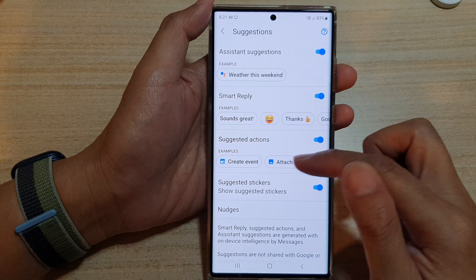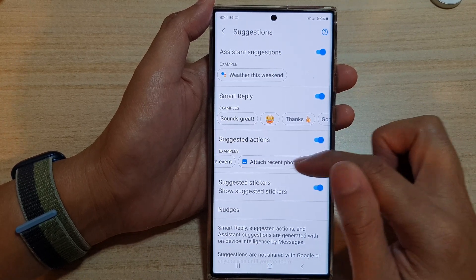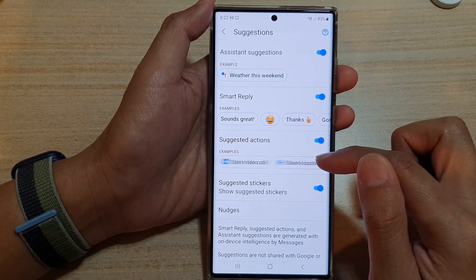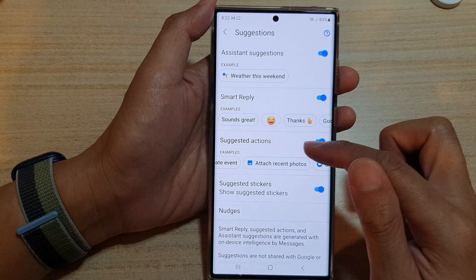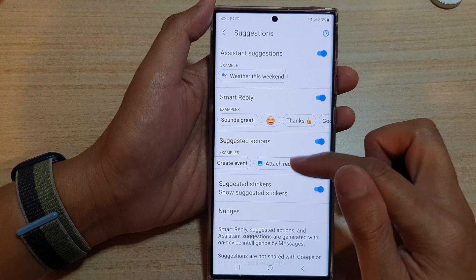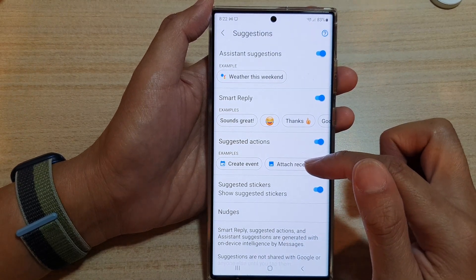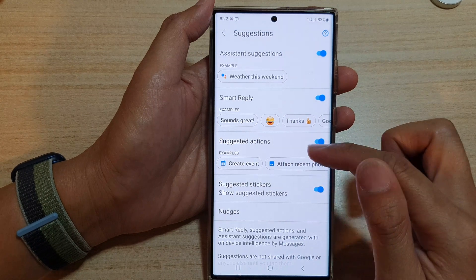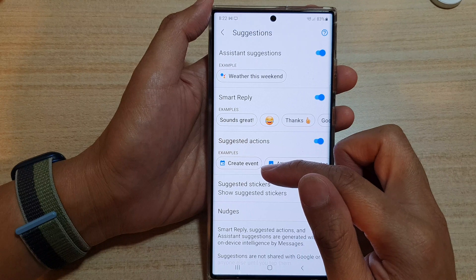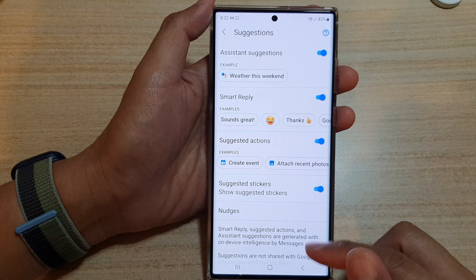Once it is on, it can provide some suggested actions such as create event, attach recent photos, start a video call, or share location. Your phone will automatically analyze the incoming text and based on that it will offer you some actions that you can do. For example, if the text says 'let's meet up,' then the messages app will offer you the option to tap on create event to set up an event for that meeting.